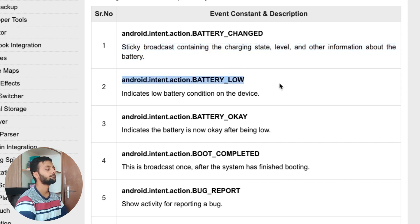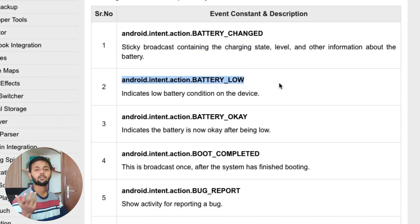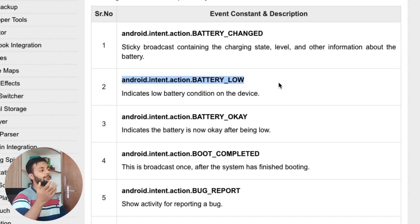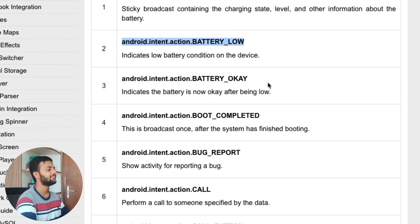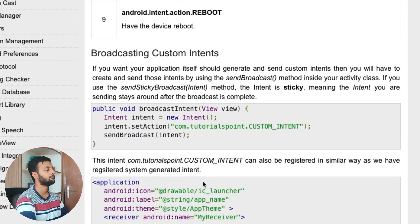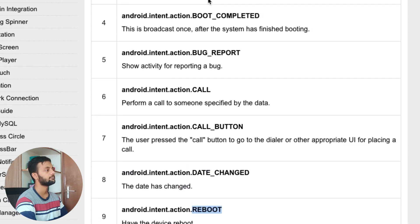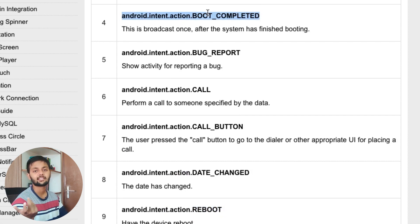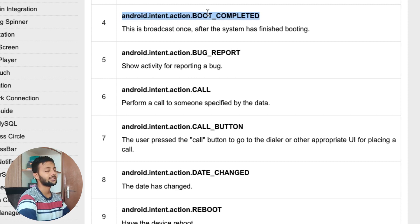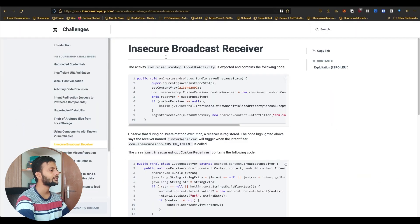There's also the BATTERY_LOW event. If you've done a video call on WhatsApp, sometimes it shows that the other person has a low battery — that's because WhatsApp is listening to this event and giving an indication to all parties in the call. Similarly, there are broadcasts for reboot and BOOT_COMPLETED, so when the system starts, applications like an antivirus would listen to that event to run as soon as the system starts.